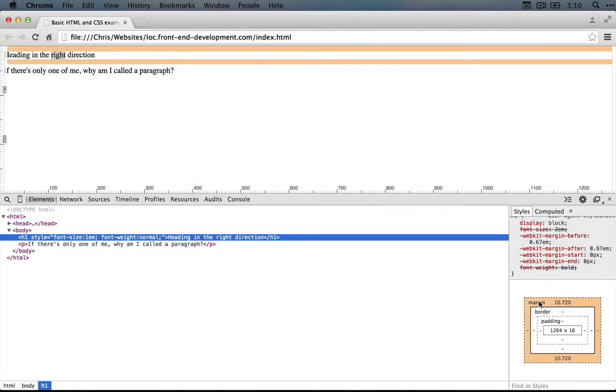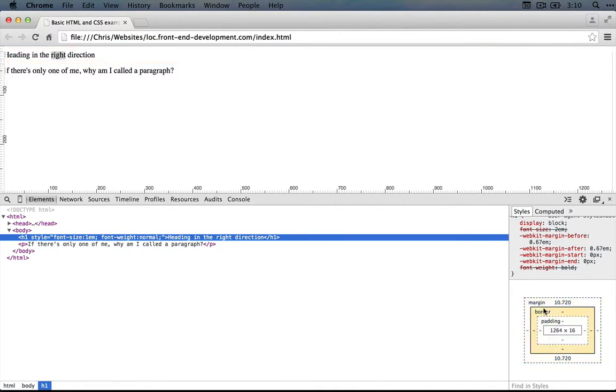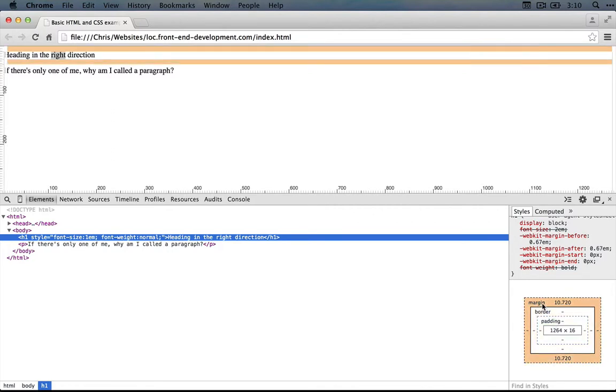Now, every element on every webpage is actually a box like this, with these different properties, all of which we'll explore later on in this series. But I find it very helpful when thinking about how to style an element to realize that it's a box, and that we're just adjusting the box and what's around it and what's inside of it.